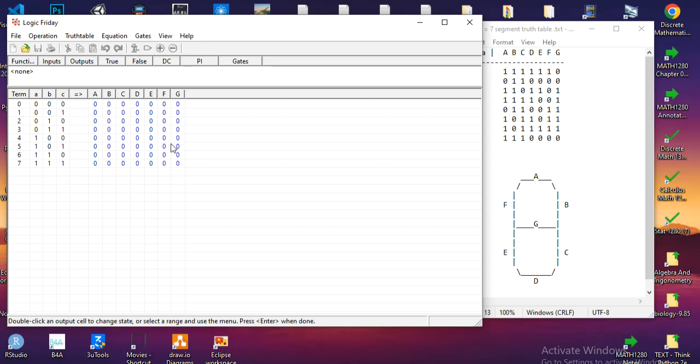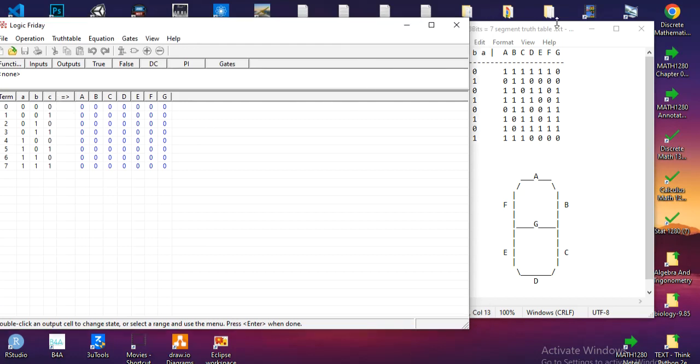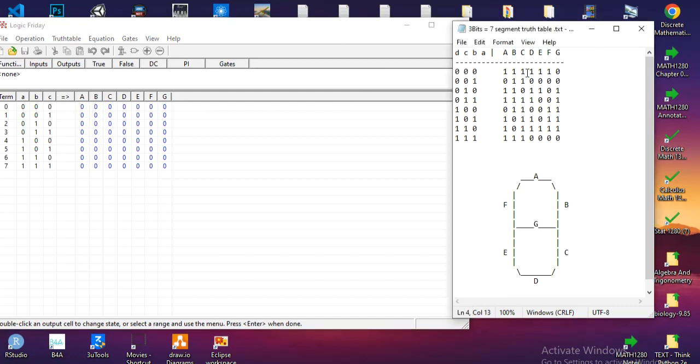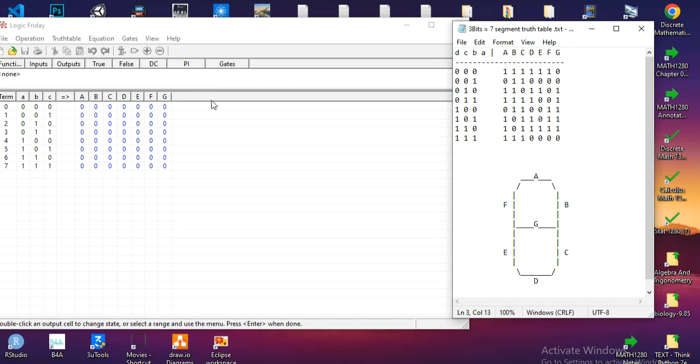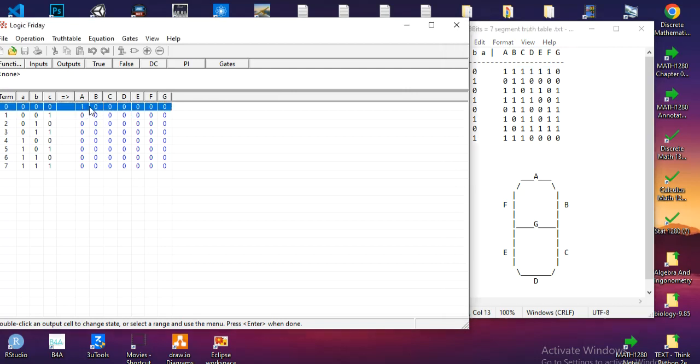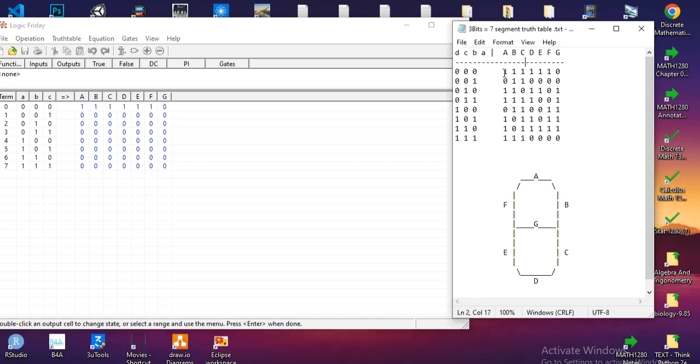It will automatically configure the inputs as we need, but for the output we need to transfer the truth table from the text file, each row into the software. That is simply done by double-clicking on the value so it can change to one.